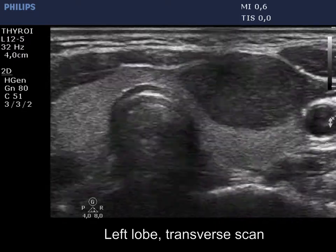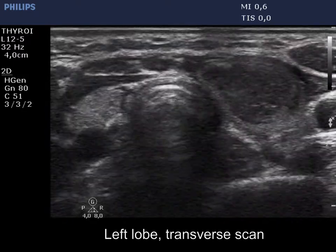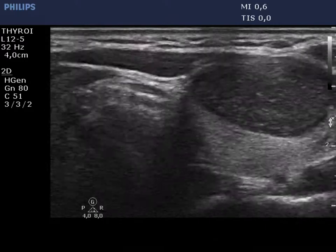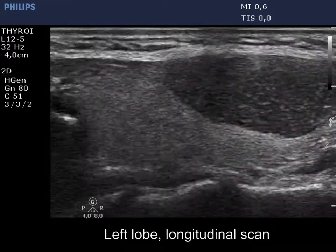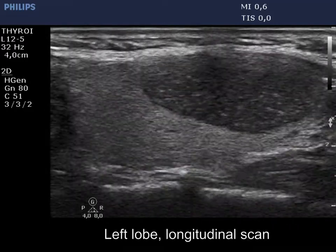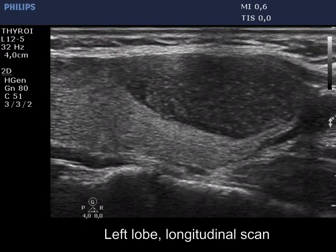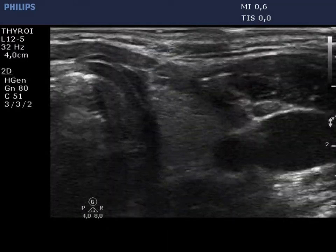The left lobe is also echonormal. There is a large hypoechoic mass in the ventral part of the lower two-thirds of the left lobe. The lesion has sharp borders.